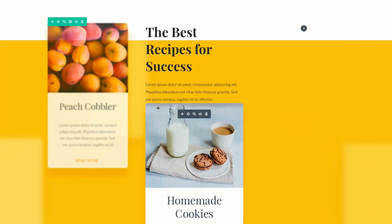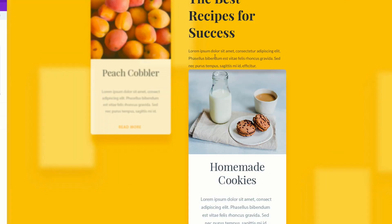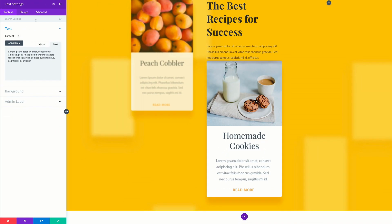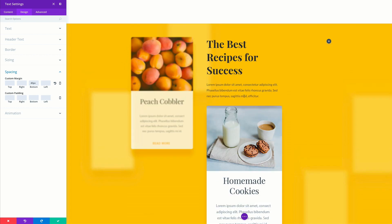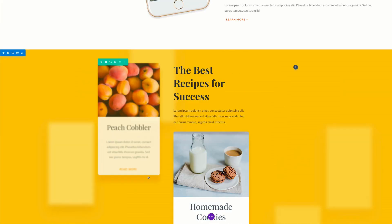Now we can see that this image here is very close to our text right above. So I'm going to come over here and go into my text module settings, click on design, spacing, and we're going to add 40 pixels to the bottom. Now we can see that our spacing is much better. I'm going to go ahead now and save.